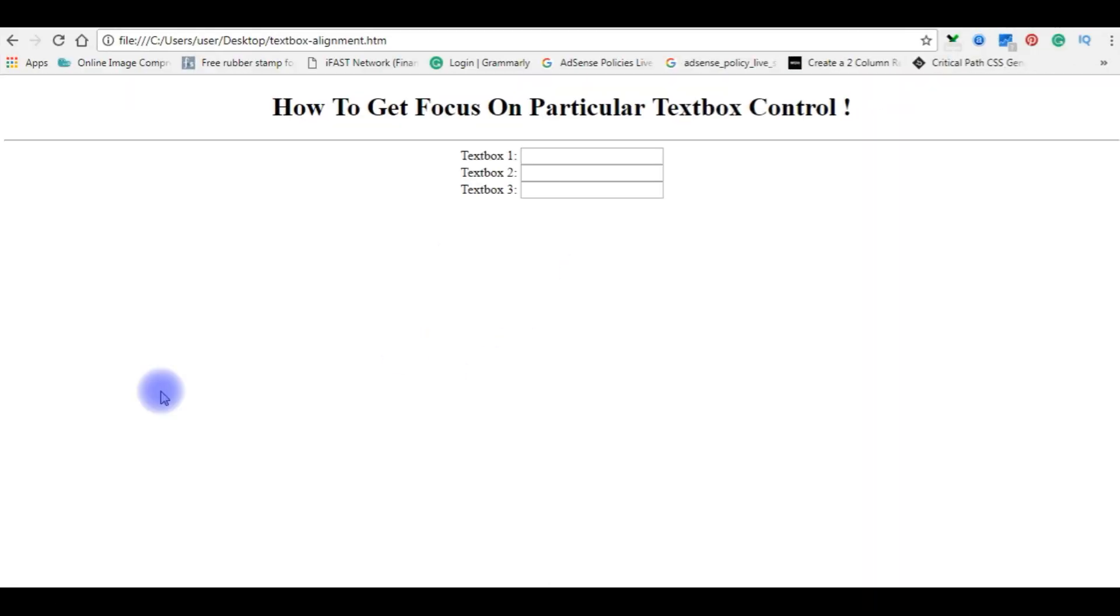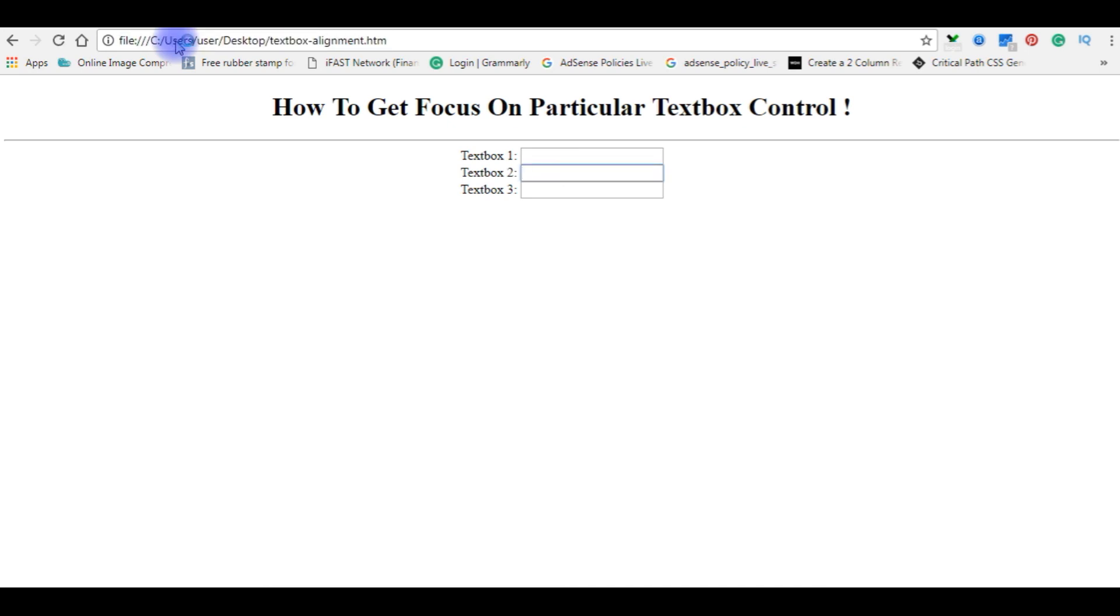So I am back to the browser and we'll reload it. I am refreshing this browser. See, now it is here. The cursor is blinking in text box 2.